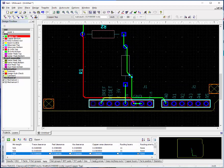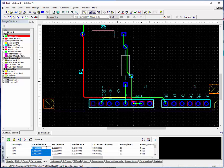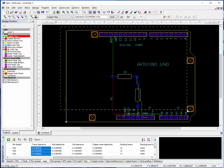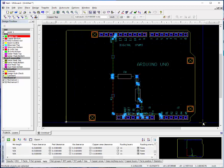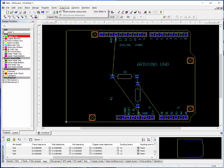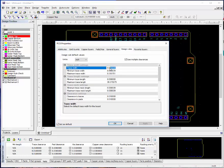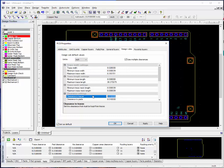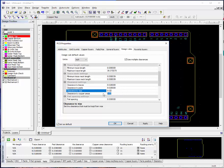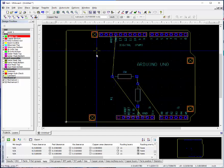Or you can go into the nets and change some of the clearances here. Let's say we want to be 20 thousandths away. Let's go ahead and change our traces to 20 thousandths thickness. I'm going to go ahead and go up to PCB properties, design rules. We're going to change that to 20 thousandths with 20 thousandths spacing.